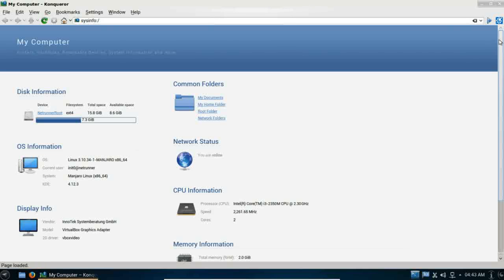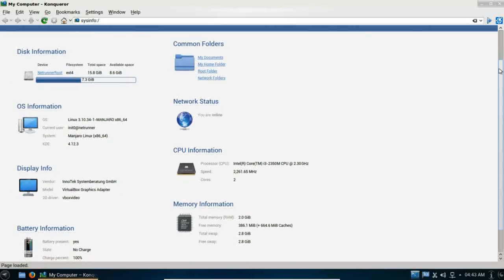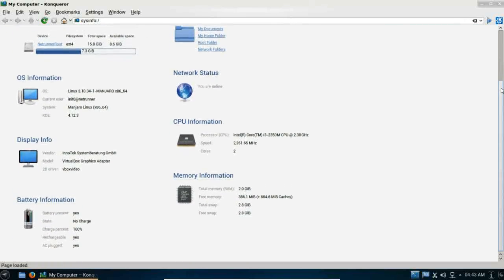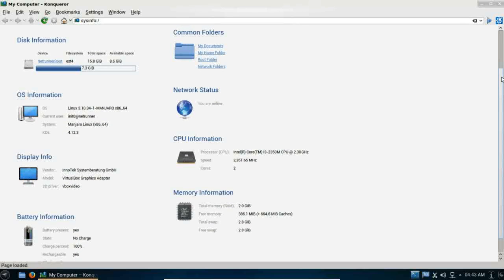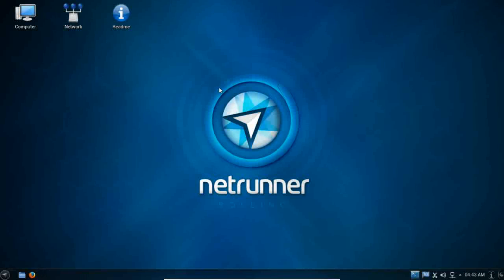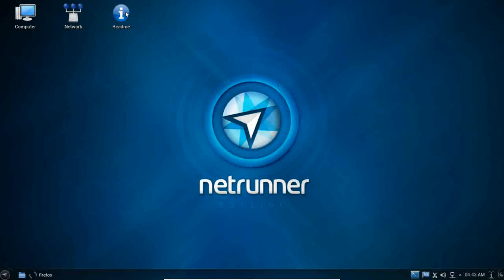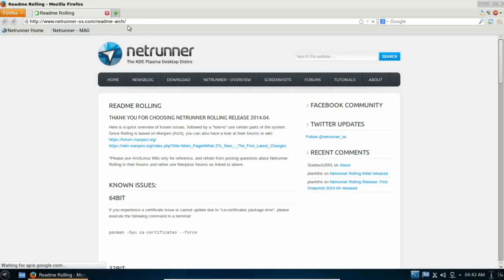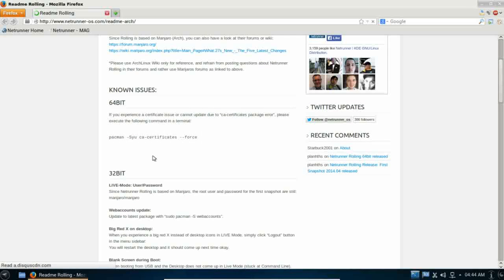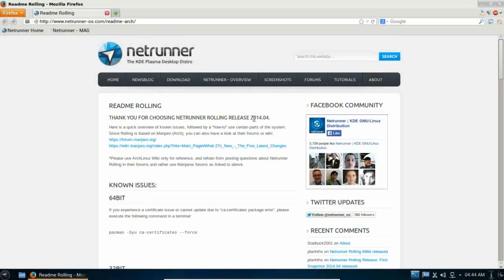So you can get a brief overview of your computer system, your disk information, OS information, common folders, battery, that sort of thing. You have a shortcut to your network drives, and there's an excellent readme document on the desktop that will take you to the Netrunner website. And this readme will tell you a bit about your release.